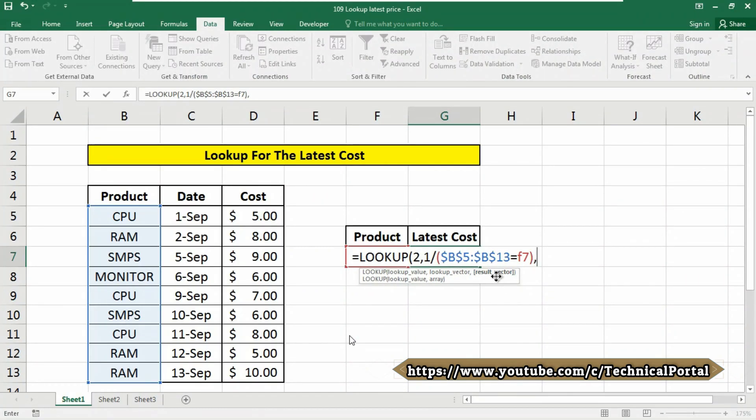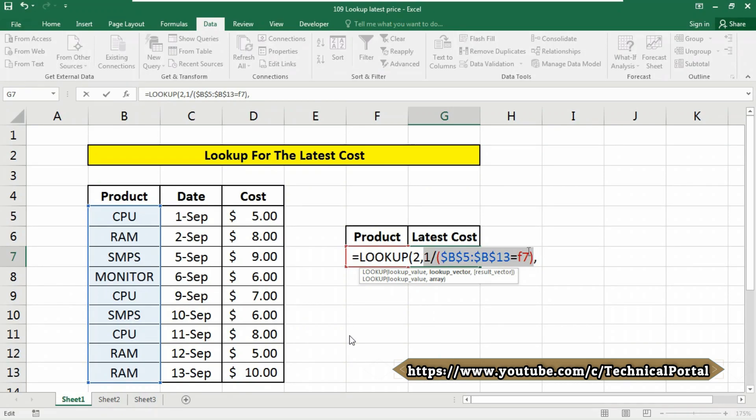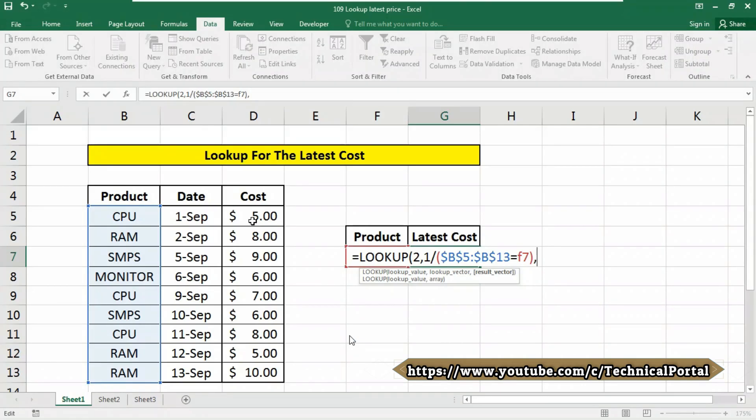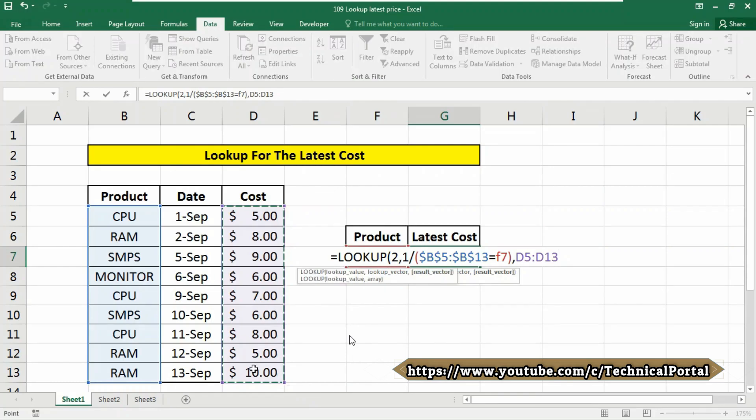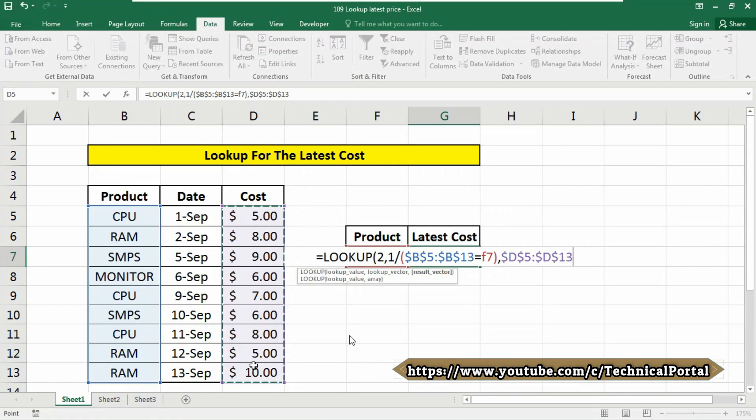Now it is asking for result vector. Now note carefully that this one is our lookup vector. Now it is asking for result vector. So our result vector, that means what we are looking for. We are looking for the cost. So select the cost range. You can also press the F4 key from your keyboard to lock the reference as absolute reference.